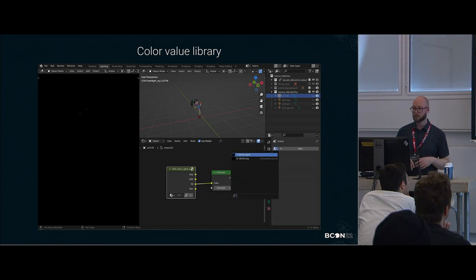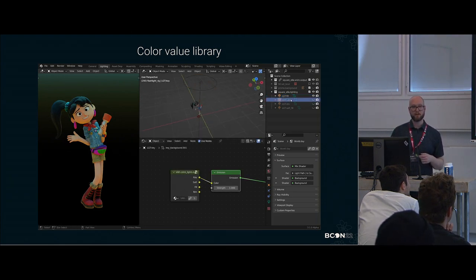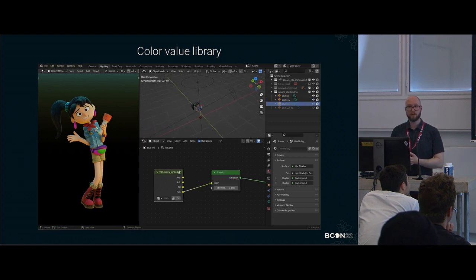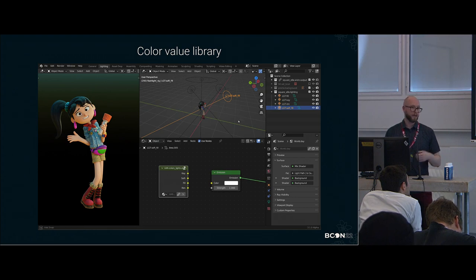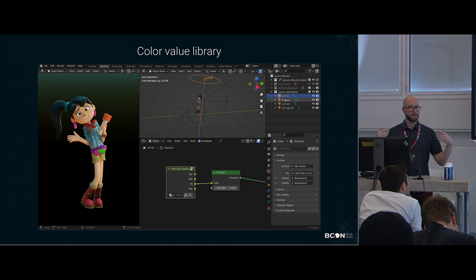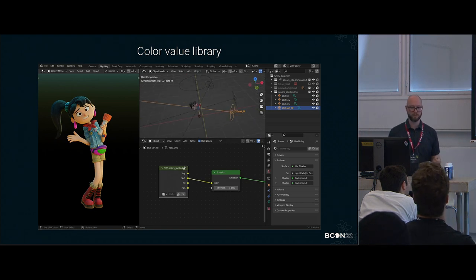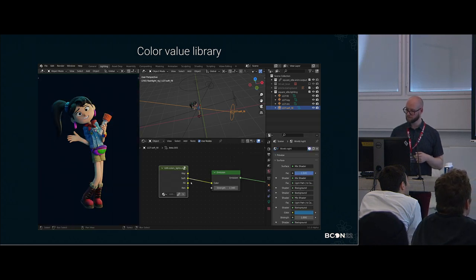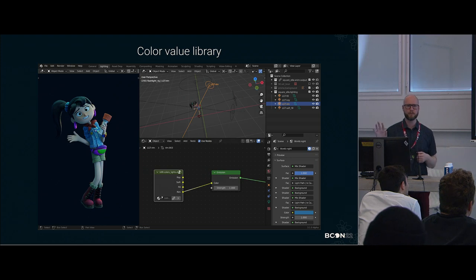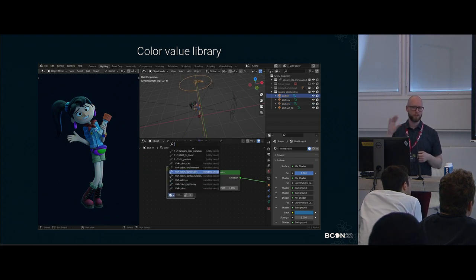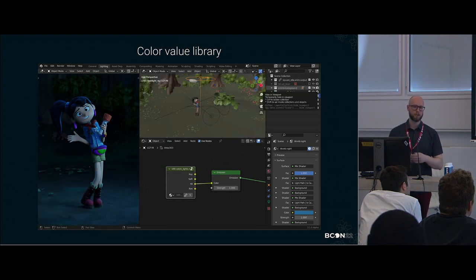We basically had libraries which are just node groups with RGB nodes — very simple. You just have a file centrally located and you're linking those nodes into your scenes. That way you make sure that all the key lights, fill lights, and everything has the same color. If you change that node in one central location, you're propagating it to the entire film. All you have to do is re-render everything, which makes it very manageable. If you want to deviate slightly, you can just put a hue saturation node at the end and then everything still happens in relation to your color values.